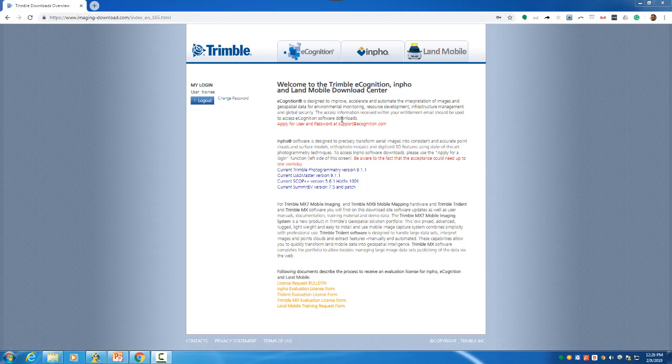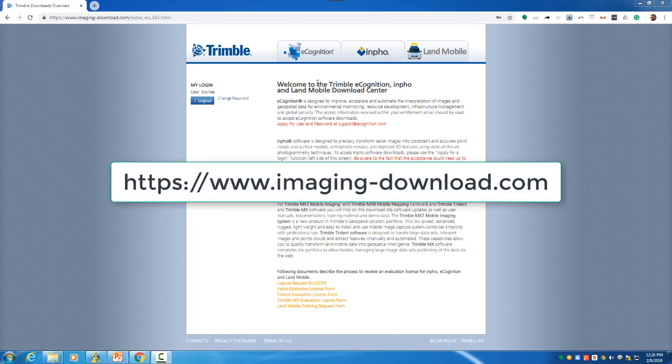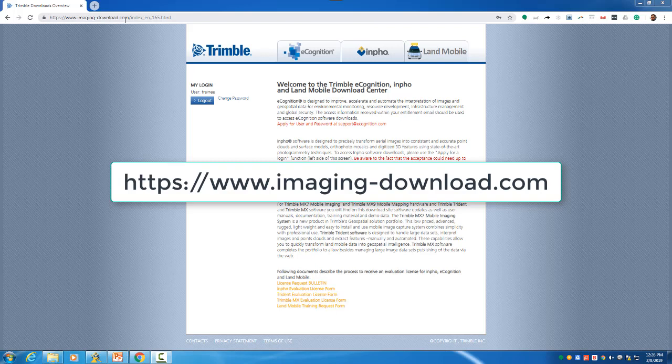You'll need to register on the imaging download webpage. The previous video in this playlist shows you how to do that.